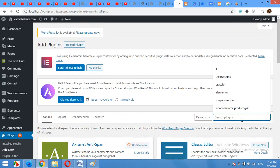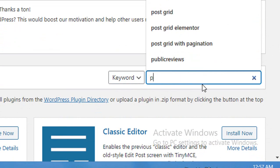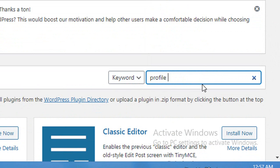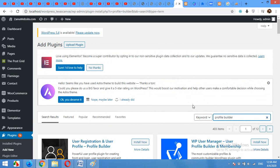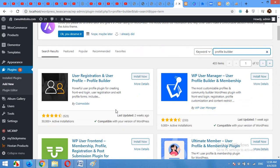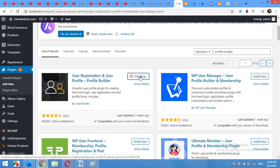Here type profile builder, press enter. Install this plugin which is by Cosmos Lab. Click on install now, activate the plugin.